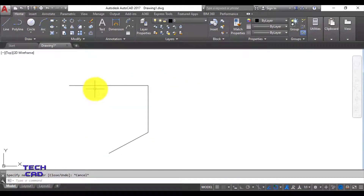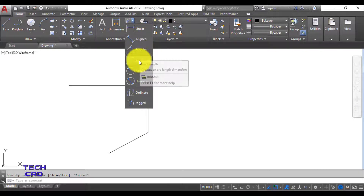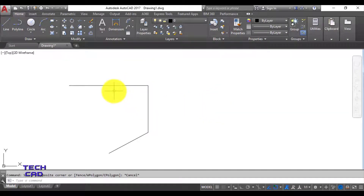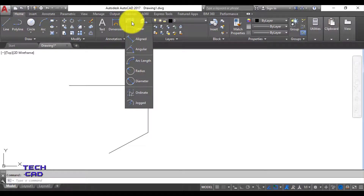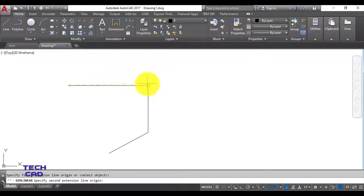I'm going to make dimensions of each and every line. Go to the dimensioning tab - here we have linear, aligned, angular, arc length, radius, diameter, ordinate, and jog dimension. These two lines are linear because they are parallel to either the x-axis or y-axis. I open the drop-down menu, select linear, and select the endpoint with the mouse, then come to the next point.